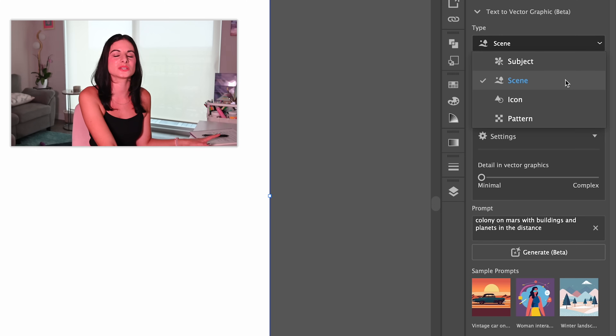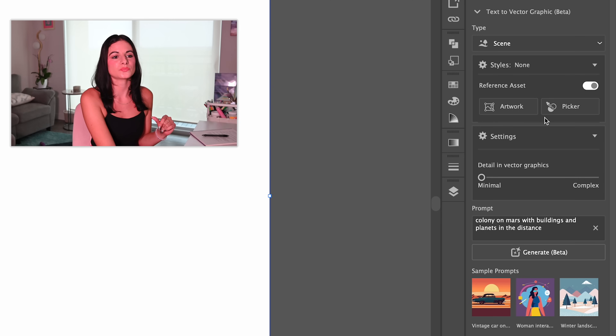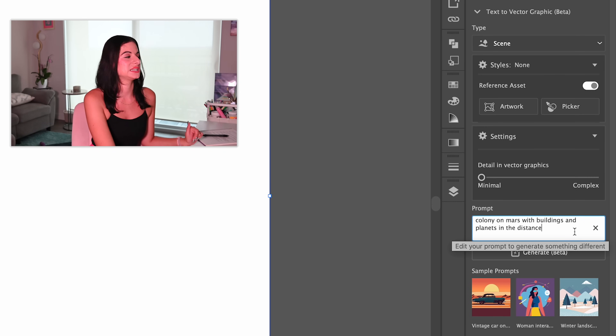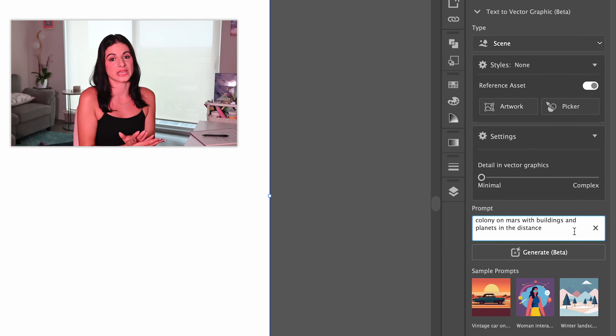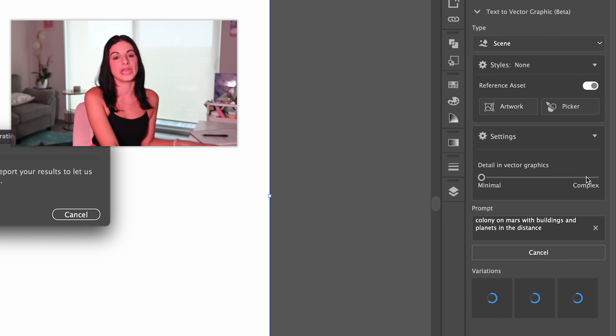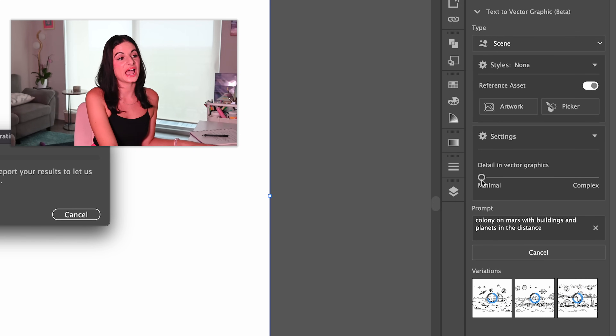The Scene option will generate an entire vector scene including foreground, background, and details in between. Subject is a more contained object that is high in detail but without a background. Icon is similar to Subject but creates a vector element with less detail, so it looks more like a logo. Pattern is just a repeating set of icons. We're going to start with Scene, and I've typed in the prompt: 'colony on Mars with buildings and planets in the distance.' Adobe recommends sticking with simple and direct language. We're just going to hit Generate and see what it comes up with.